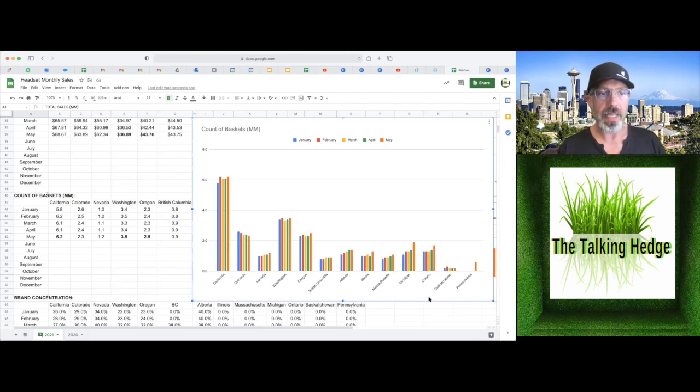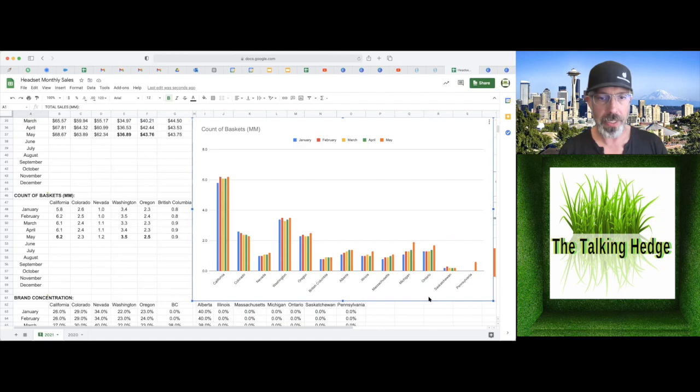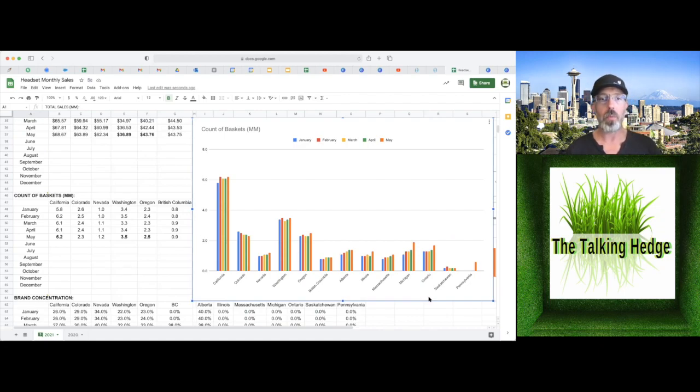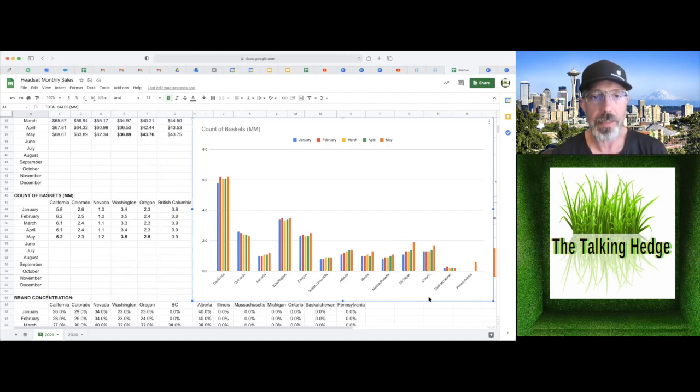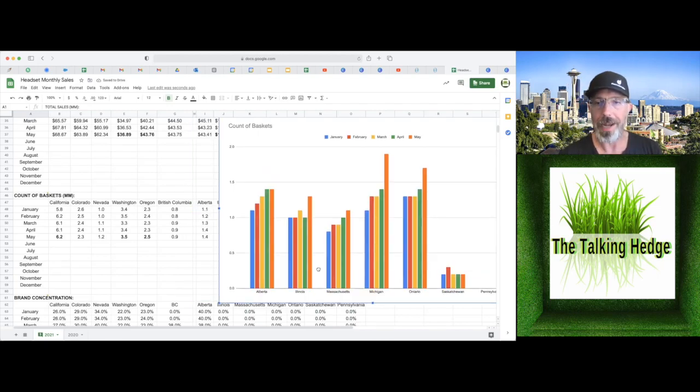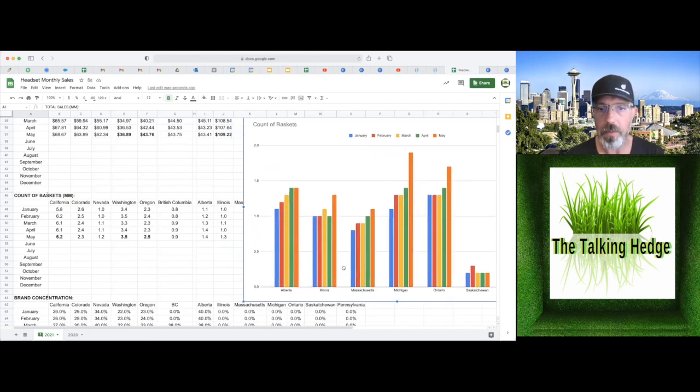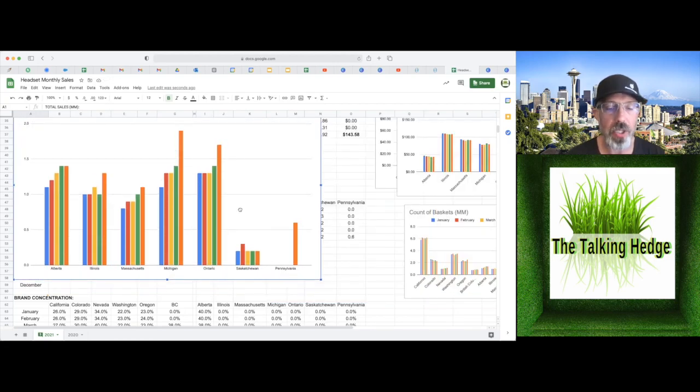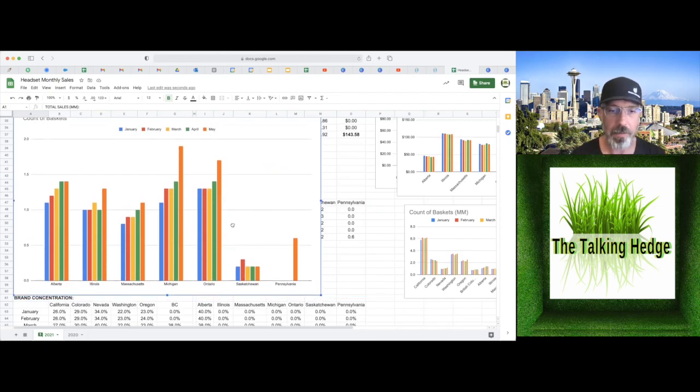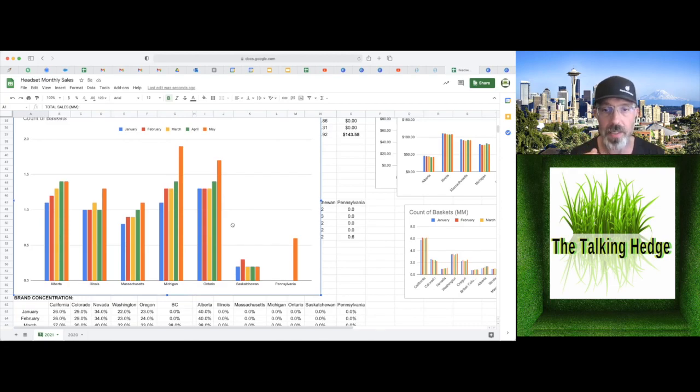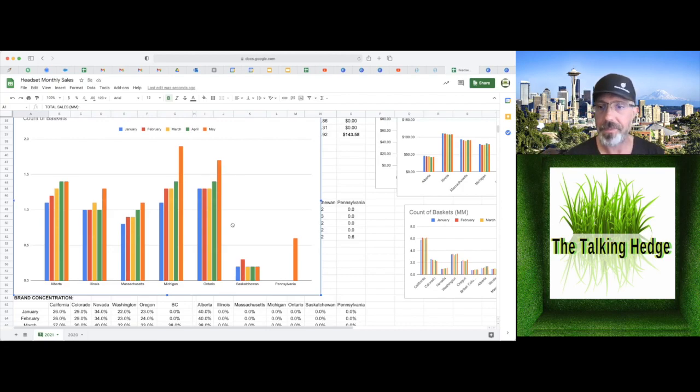Take a look real quick at the number of purchases. We're seeing 6.2 million purchases in California, 2.3 million in Colorado, 1.2 million in Nevada. Washington and Oregon, we're seeing 3.5 and 2.5 respectively, but only 900,000 in British Columbia. Average basket count for Alberta is 1.4 million, 1.3 for Illinois. Massachusetts has 1.1, 1.9 for Michigan, 1.7 for Ontario. Saskatchewan has 200,000, which I would expect for a rural area, not a whole lot of sales but probably a lot of loyalty. And then Pennsylvania, 600,000.